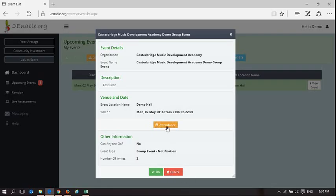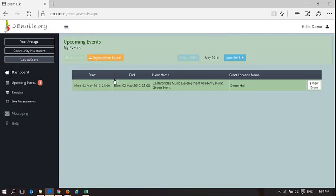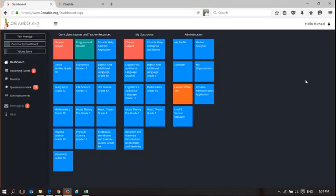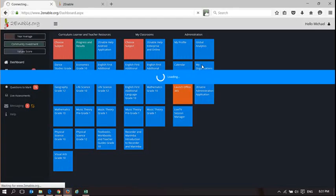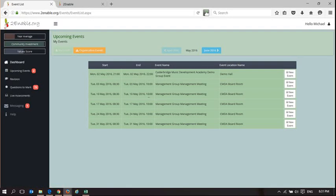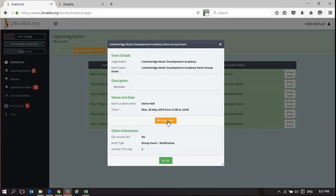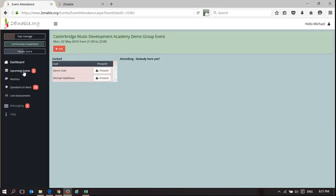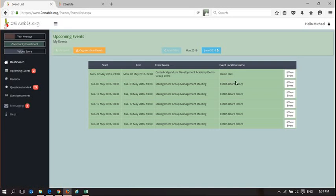On the view event page, because I created the event, I can delete the event and take attendance. The other user in the space was Michael Matthews — going to Michael Matthews's page, in my upcoming events I'm also an administrator of the group. Here is the Demo Hall event. I can also take attendance because I am an administrator of the organization — all administrators can take attendance for any event.